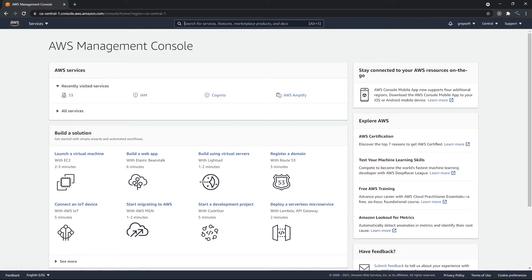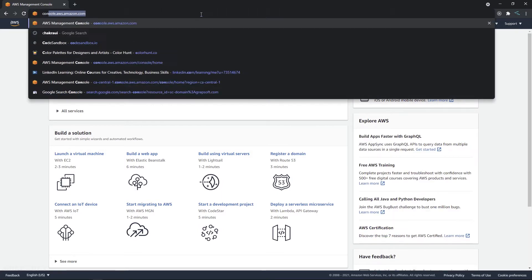What is up everyone, here we are with another tutorial on Amazon and React. In this tutorial we will be storing files on the cloud on Amazon cloud, then retrieving them, deleting them, and all sorts of cool stuff. Let's just get started.